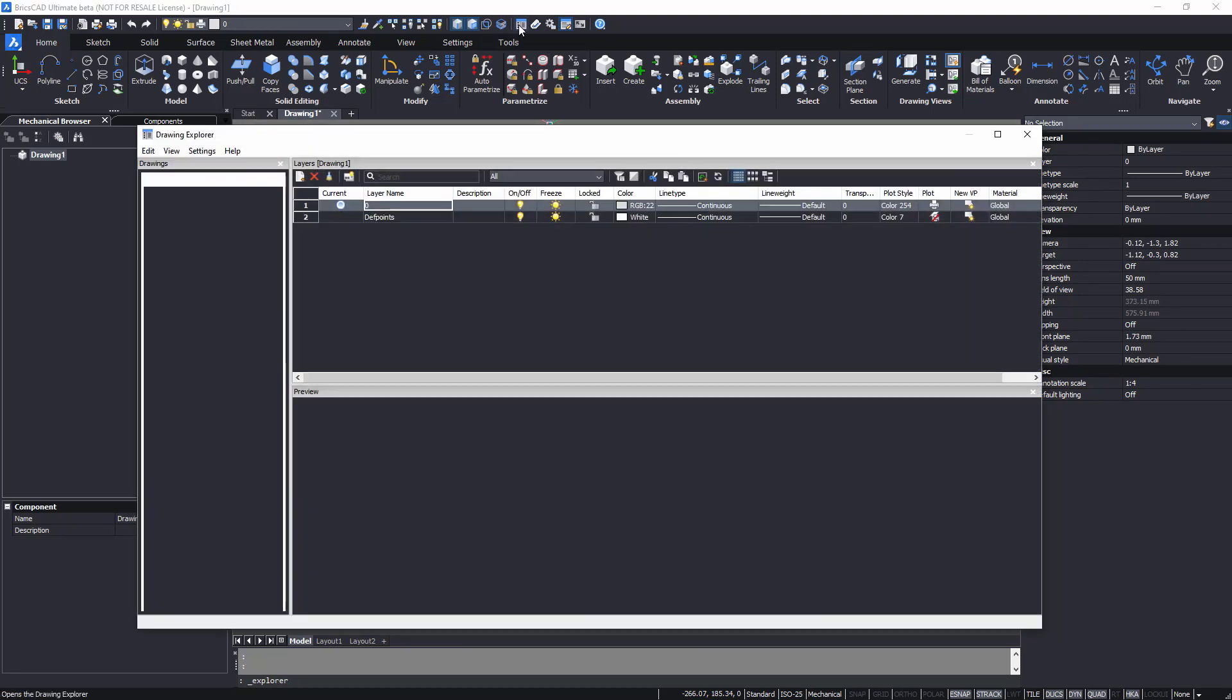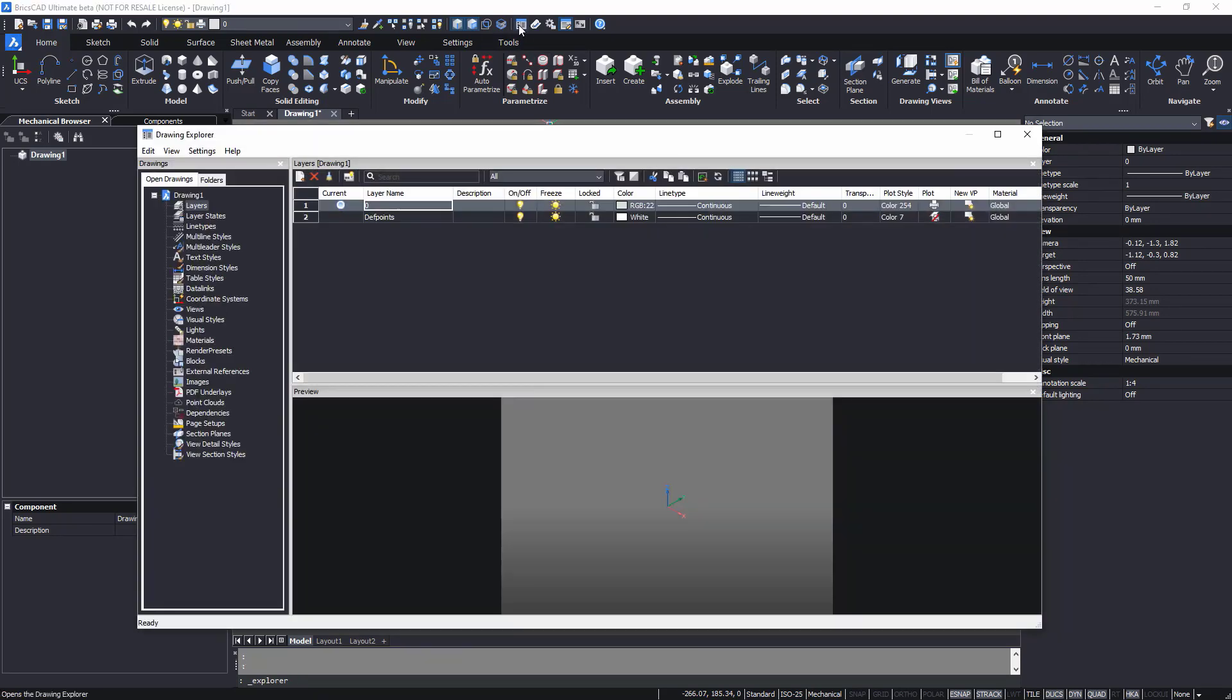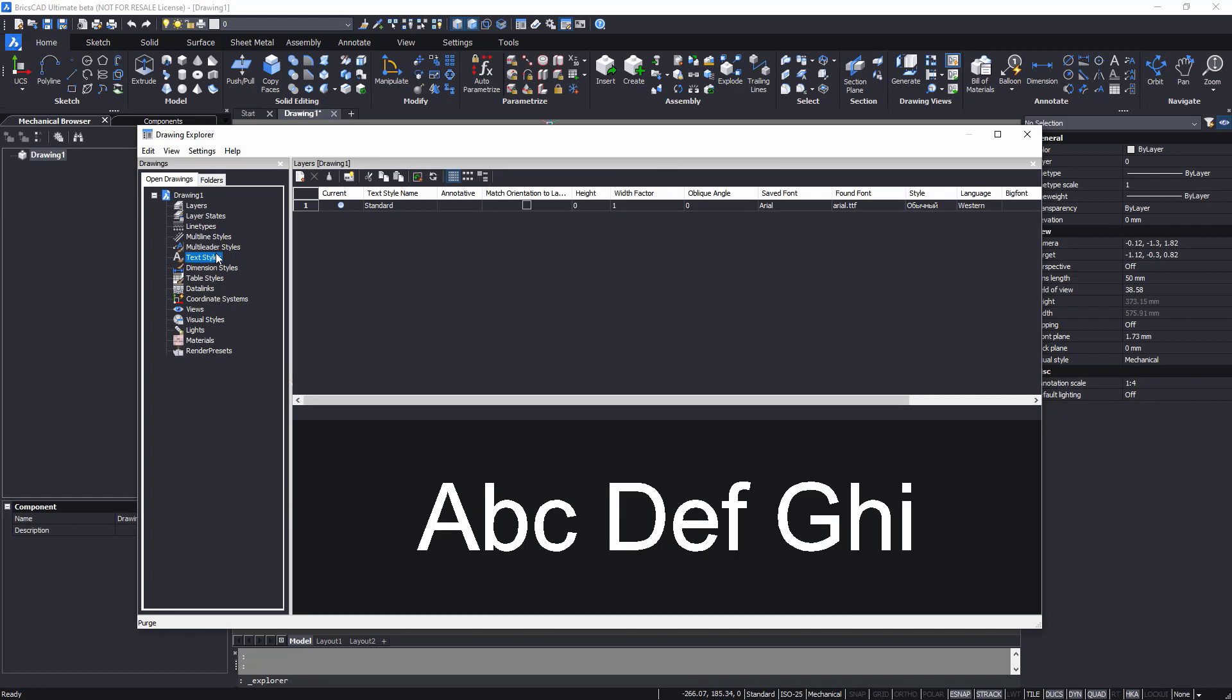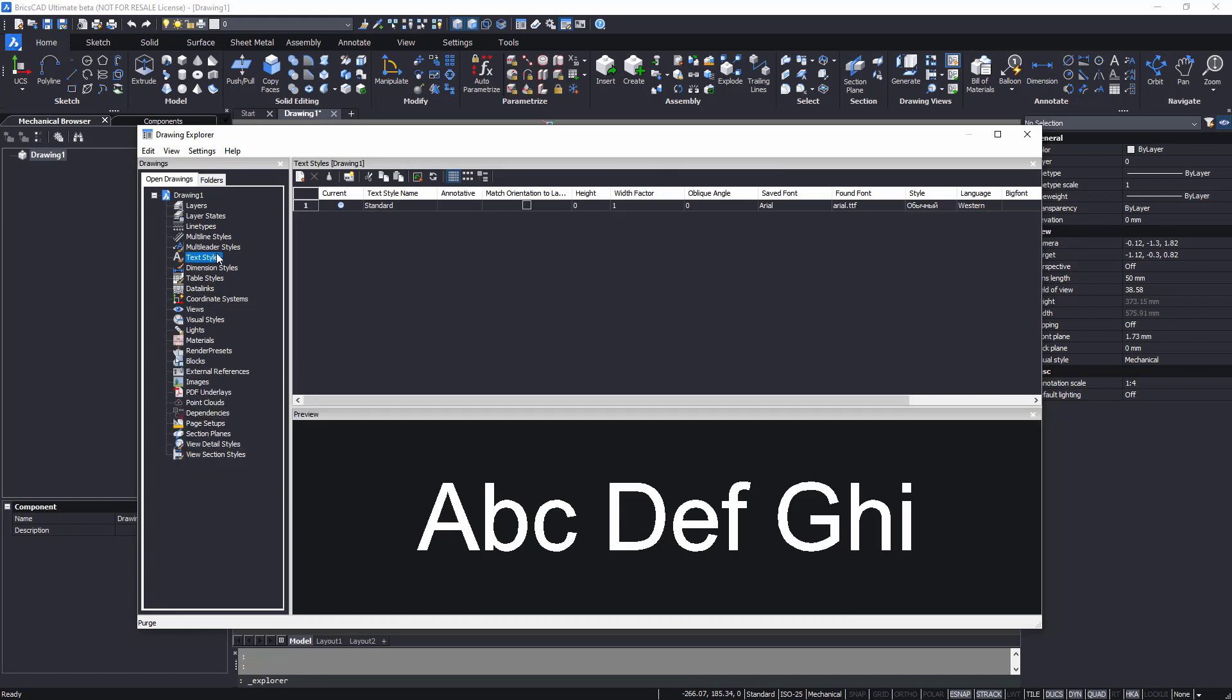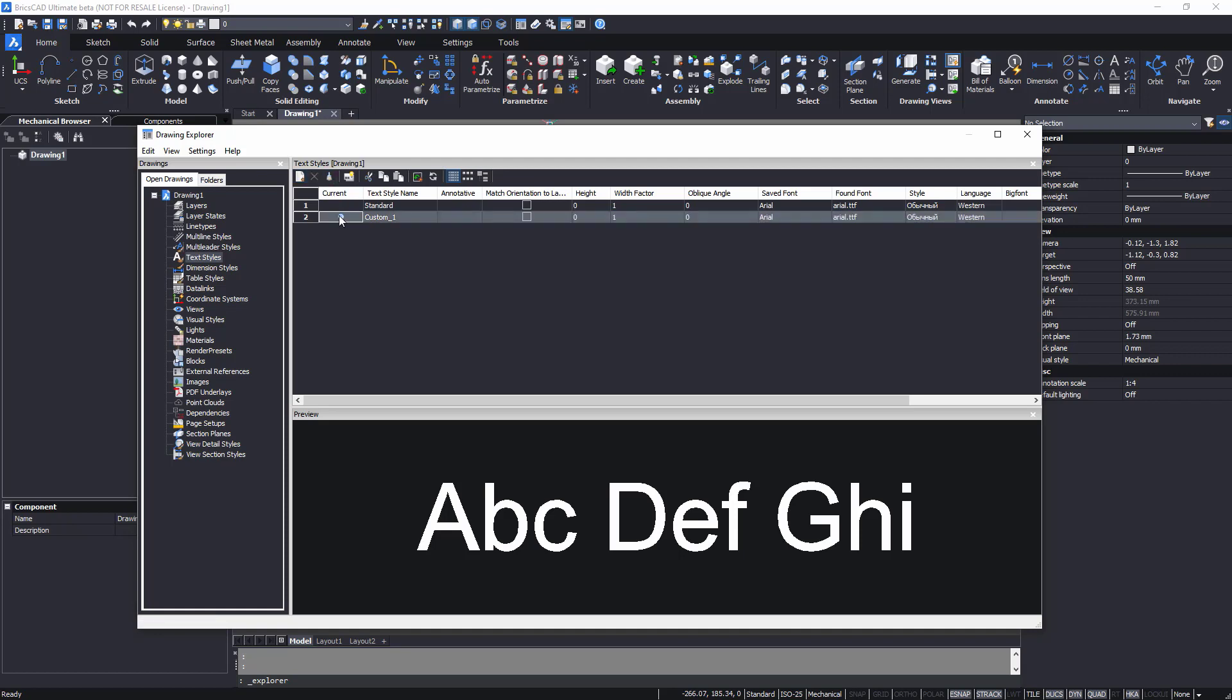To create a new text style, call up the drawing explorer and navigate to the text styles node. Click the new button of the text styles toolbar to create a new text style. Give it a name.